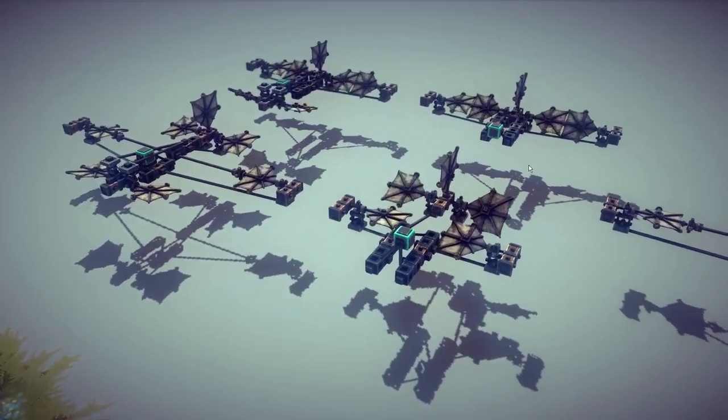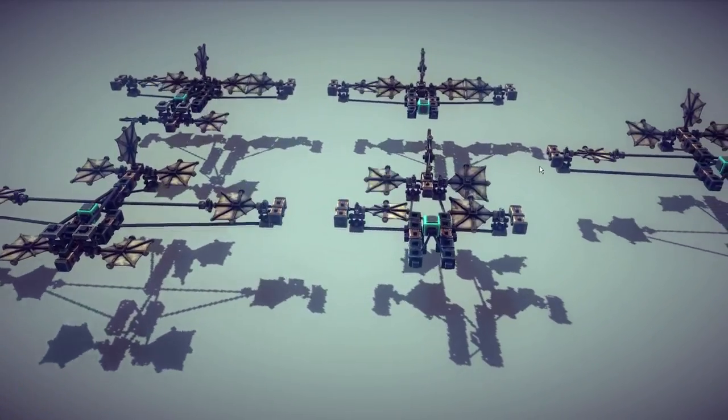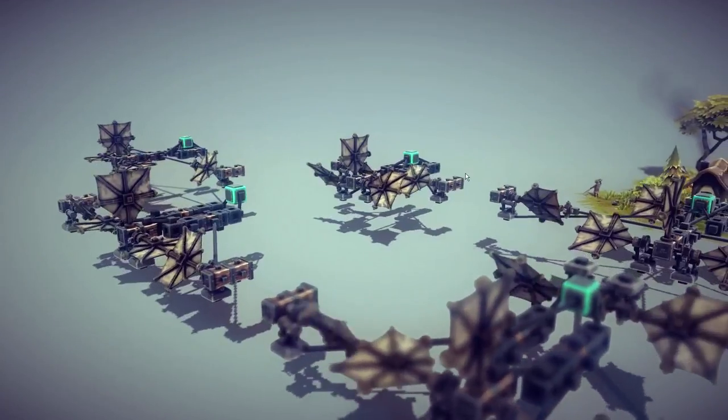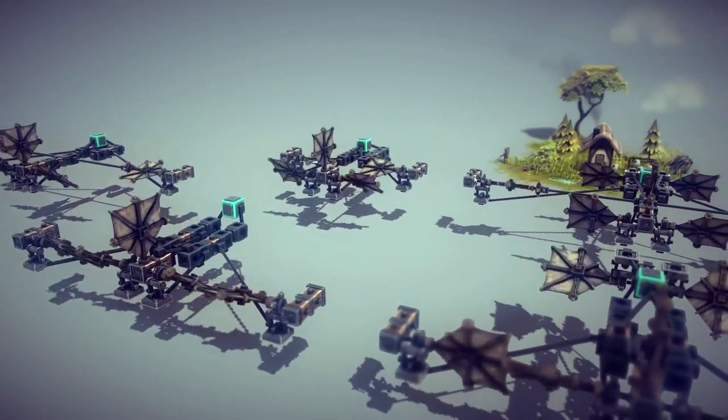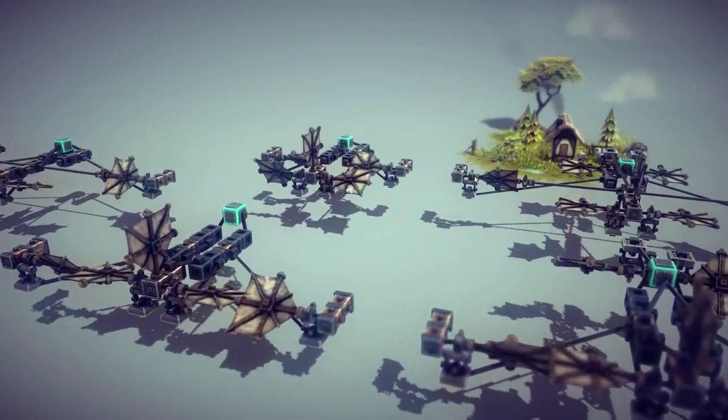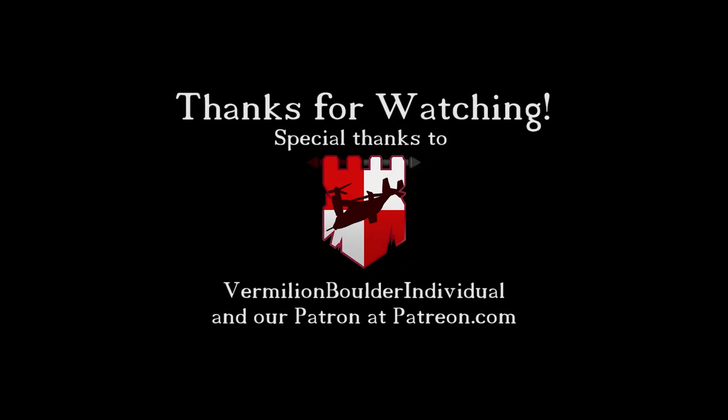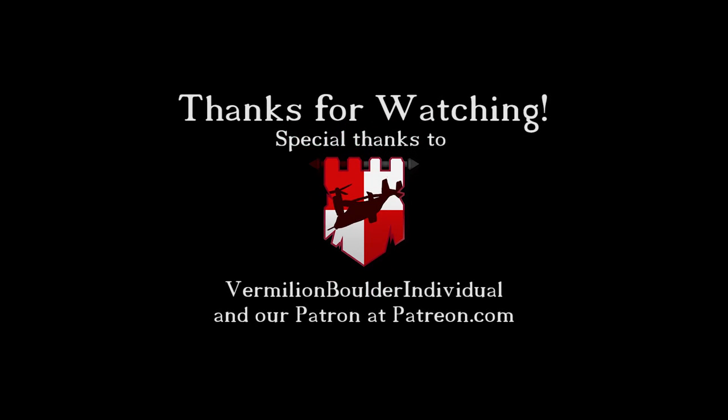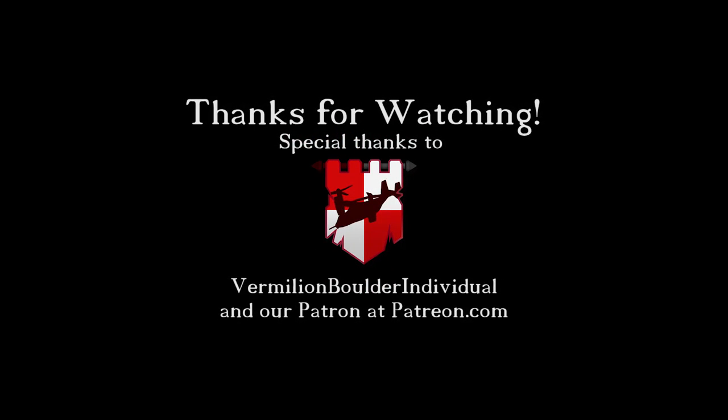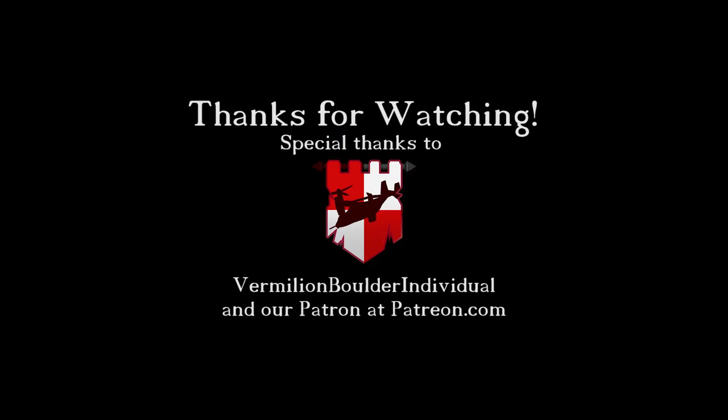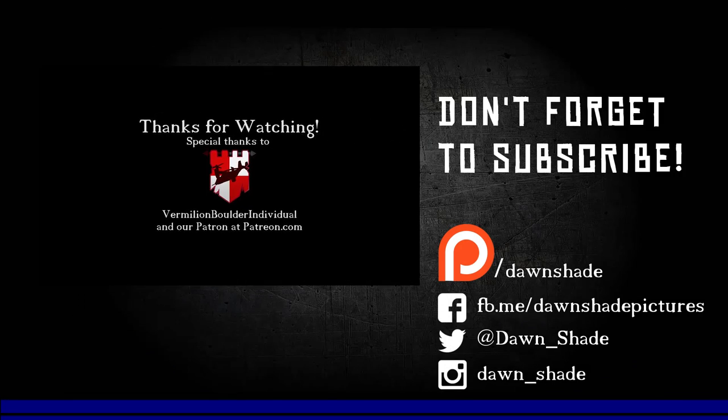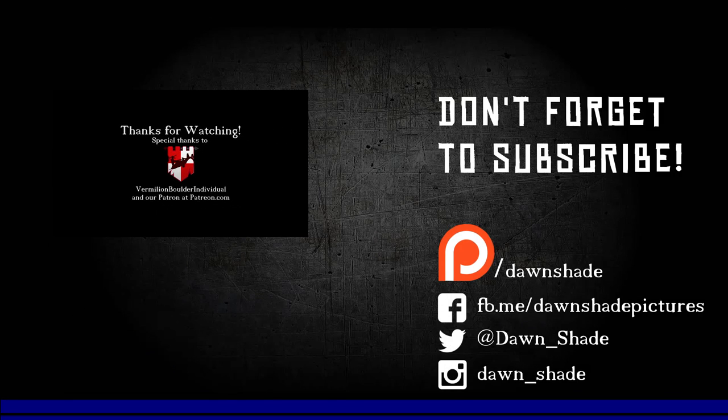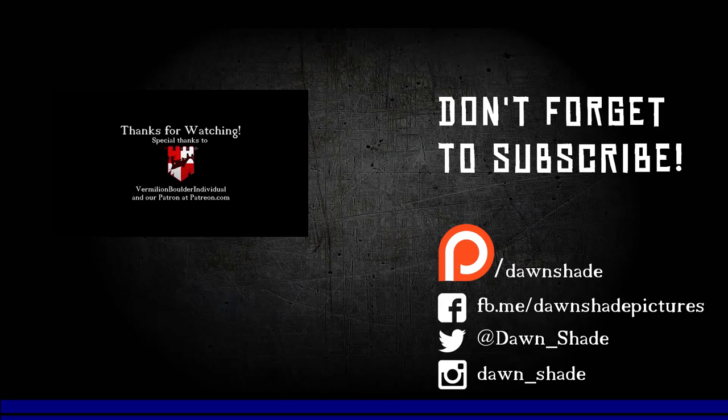That's it! Now, you have enough knowledge to create RTC for most different plane configurations. Thanks to our patrons at patreon.com for making this video possible, and thanks to Vermillion Boulder for editing the script. Thanks for watching, and see you in the skies!